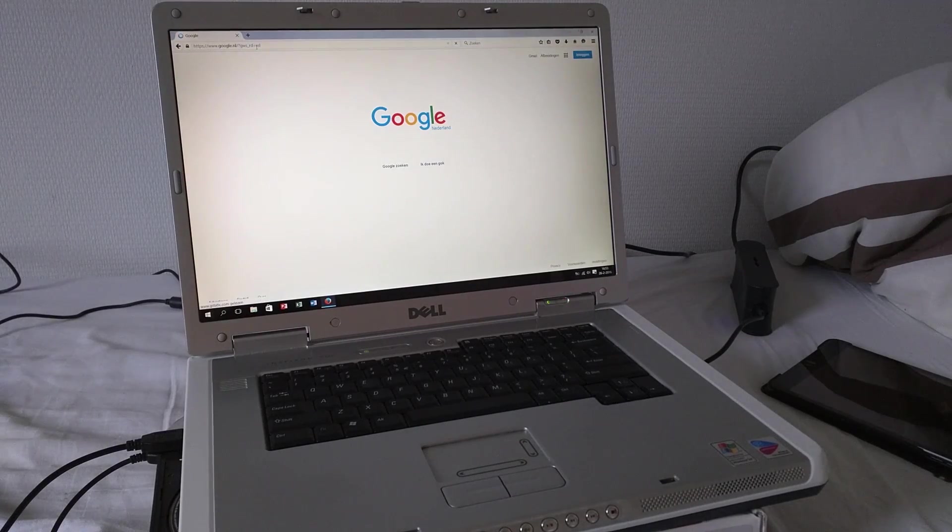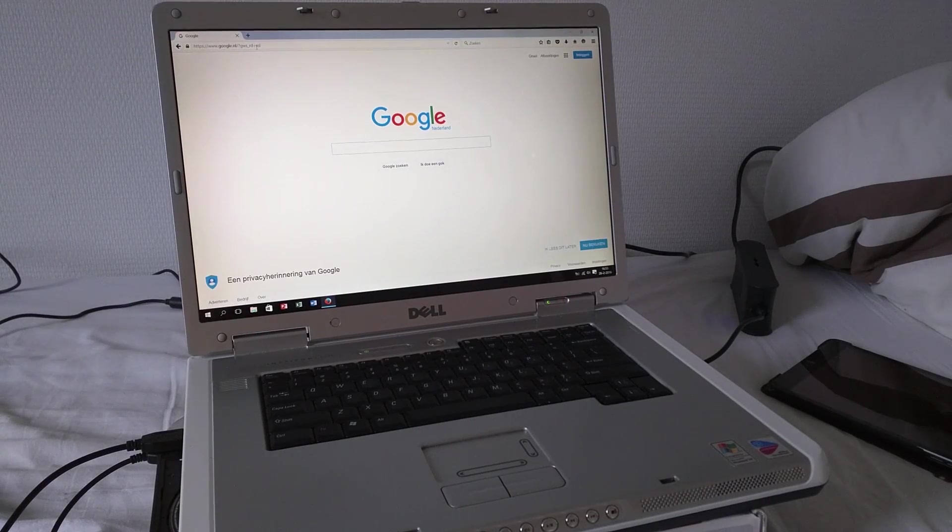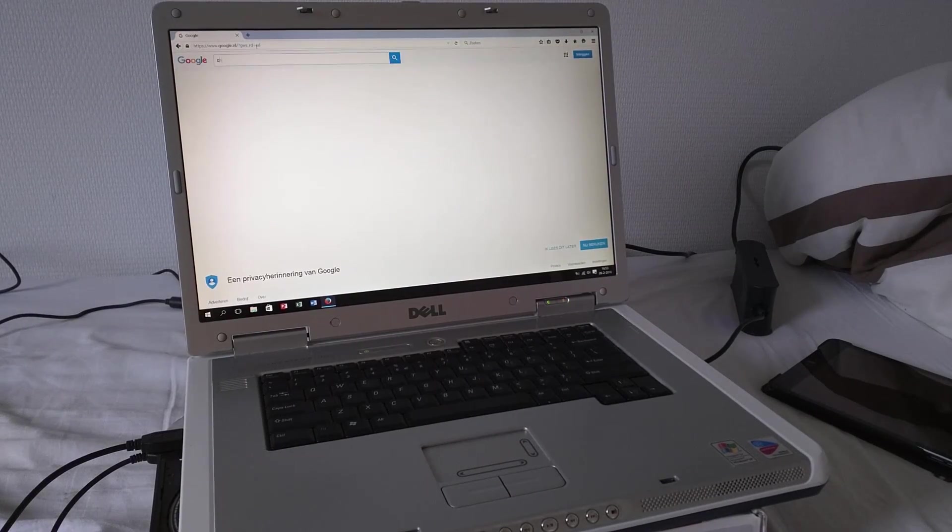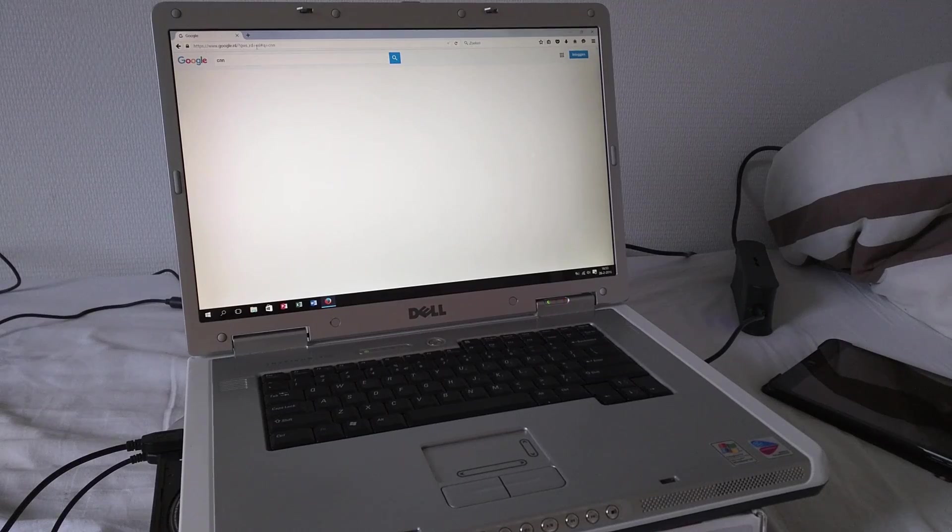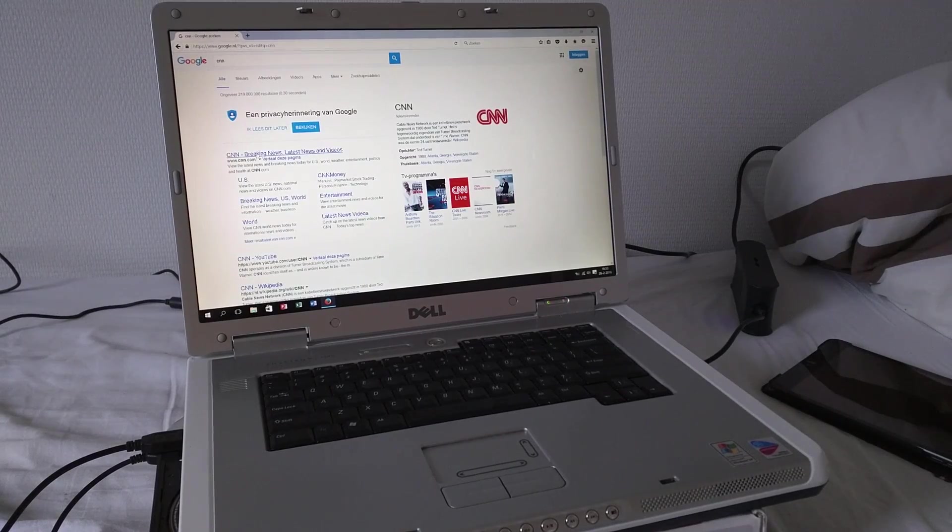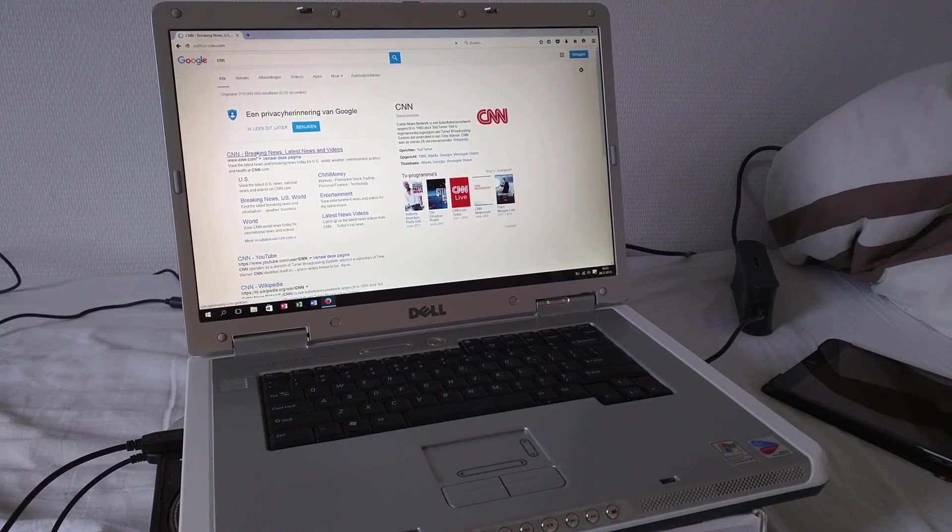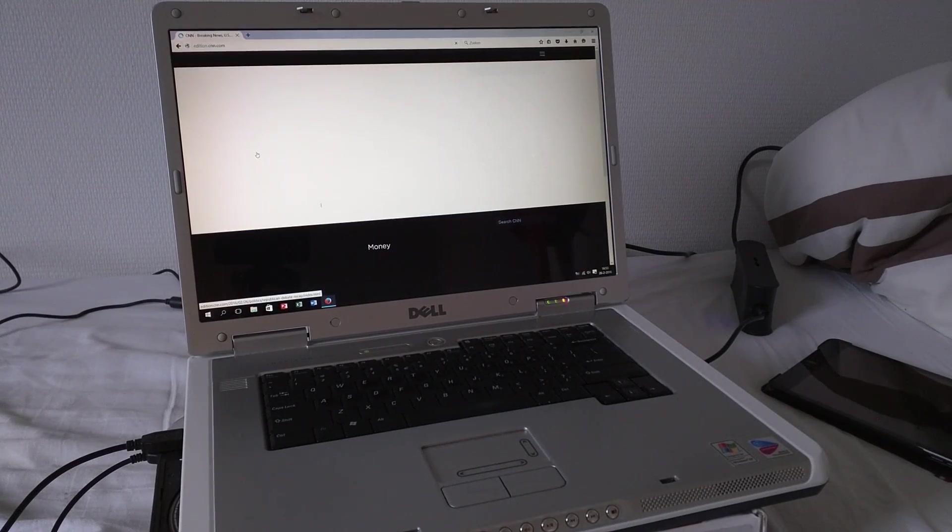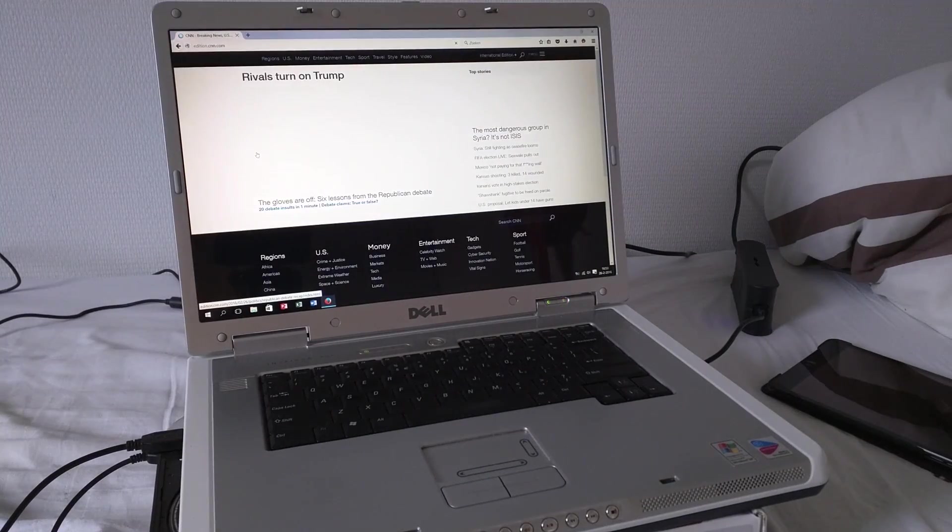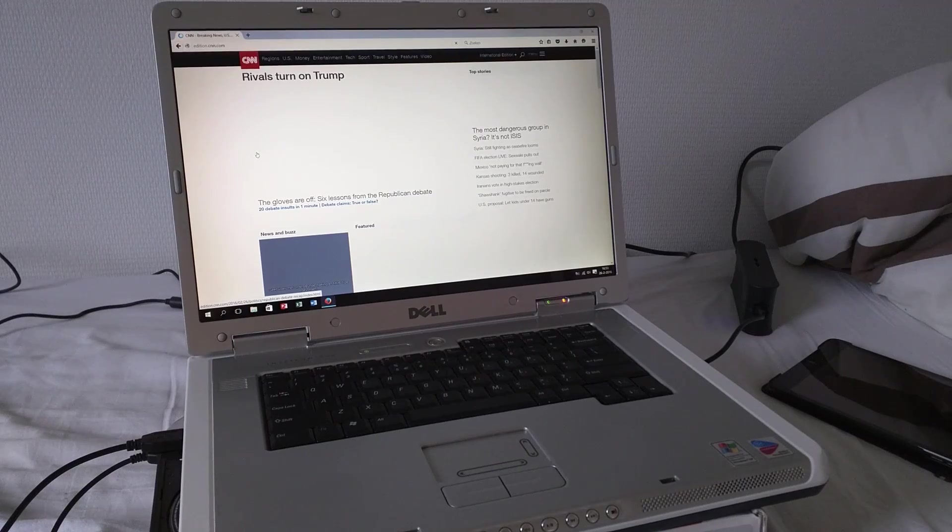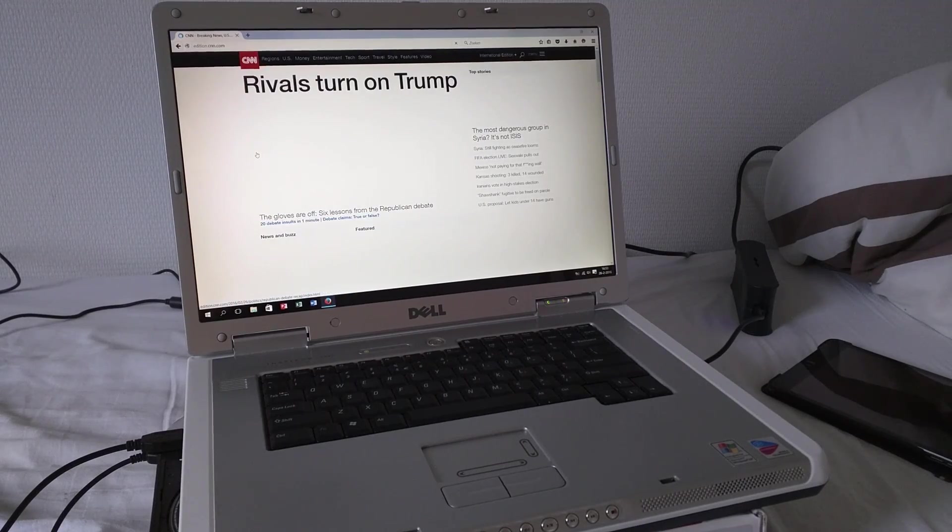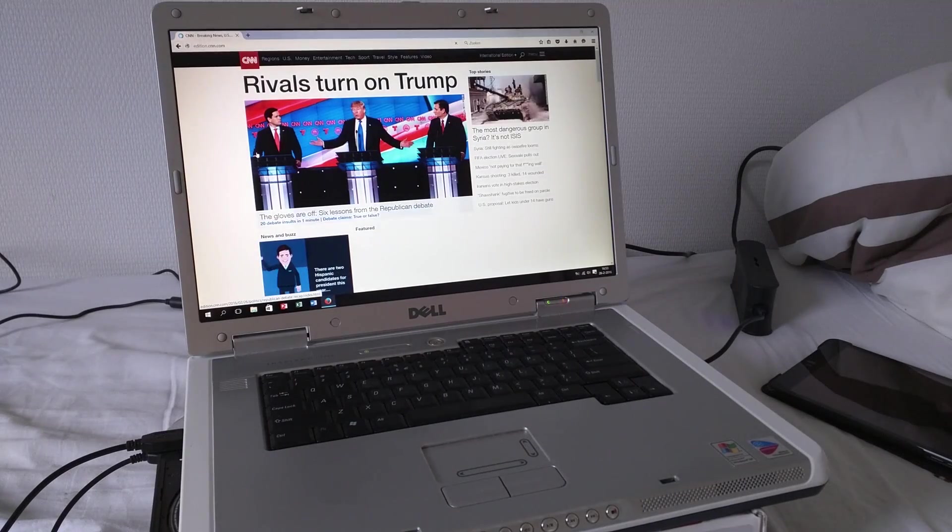Let's open up Google first. Very important test. And let's go to the website of CNN, which is generally regarded as a very heavy website. Let's see how long it takes to load up.